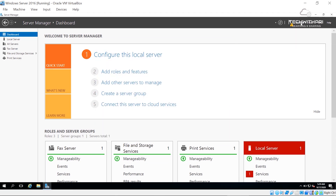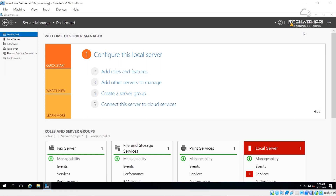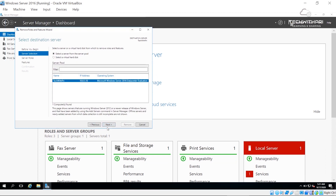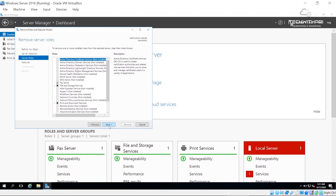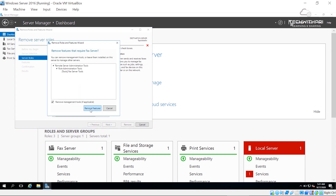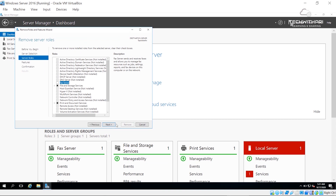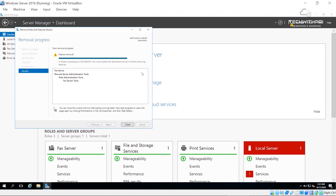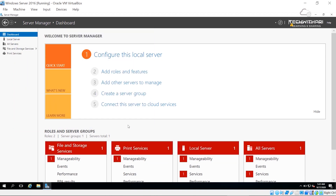Removing a role is very simple. Click Remove Roles and Features, go through the wizard clicking Next, then uncheck Fax Server, click Remove Features, Next, Next, and finally Remove. Once done, click Close and you can see the Fax Server is no longer listed.